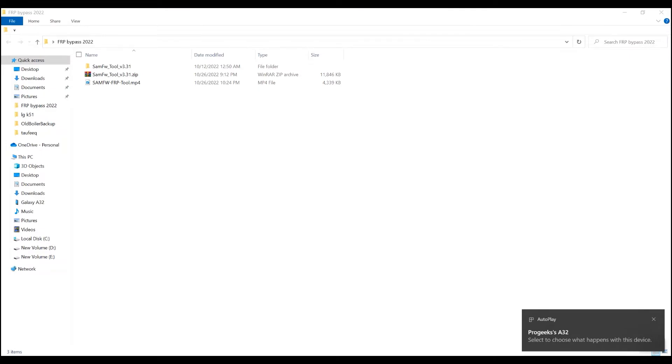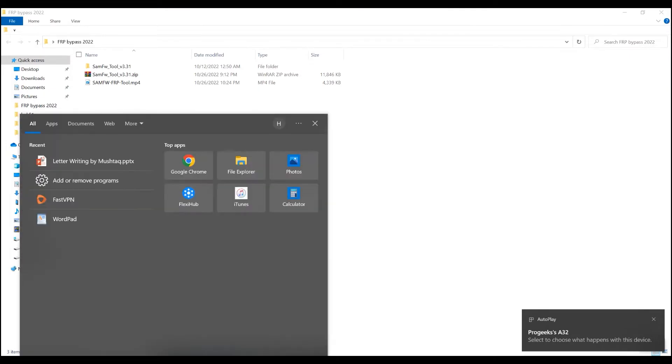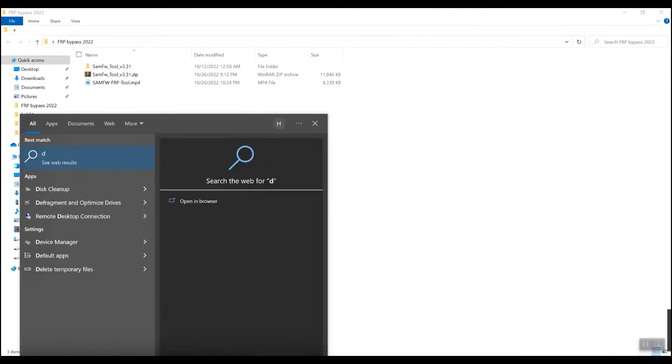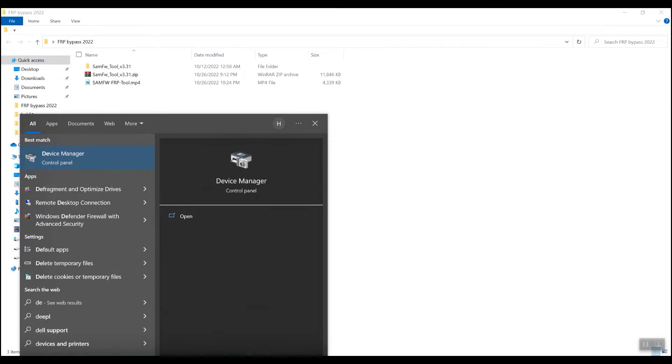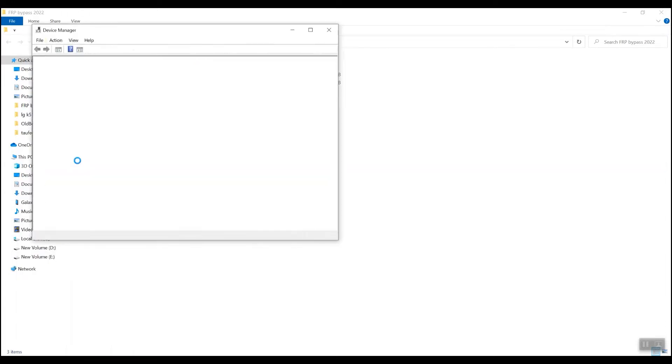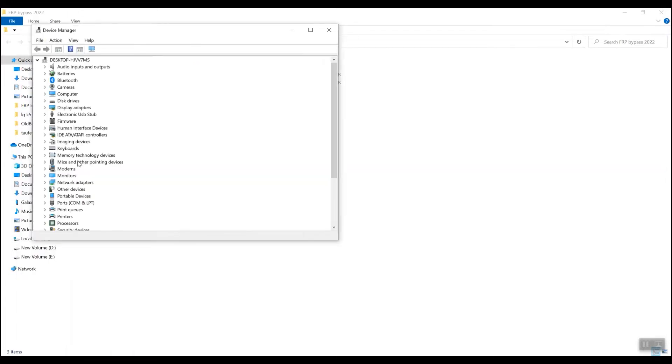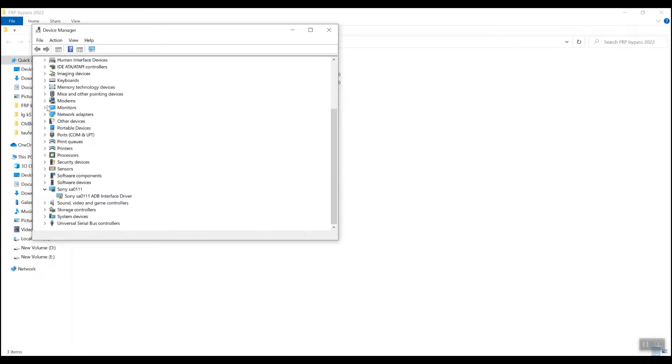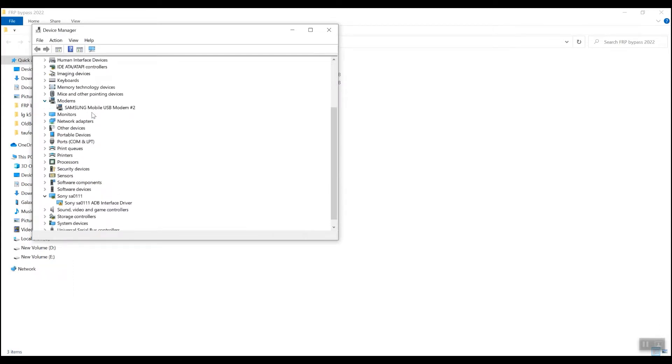You need to verify your device in device manager after installing the driver. Just connect your phone to PC and make sure it is visible in the device manager.